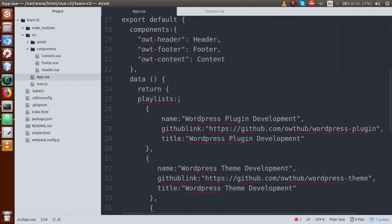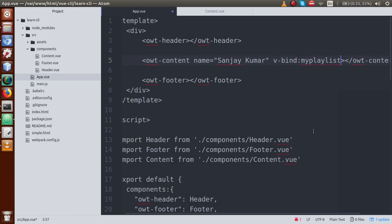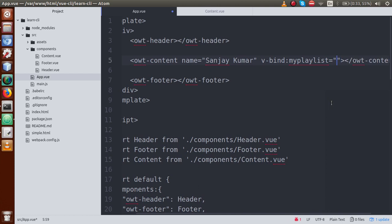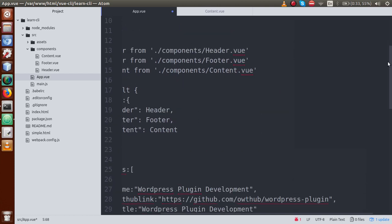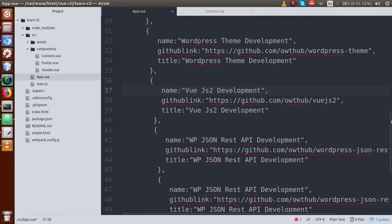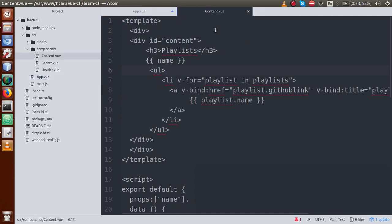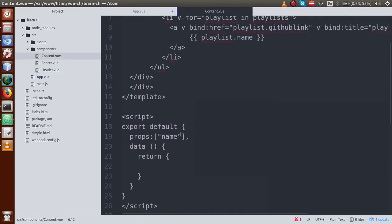But remember, the playlist section is not a static value — it is a dynamic value. So to bind it to an attribute, we use v-bind. We write v-bind:my-playlist on the component tag, where my-playlist is the parameter name we are passing, and its value is the playlist variable defined in the data object of app.vue.